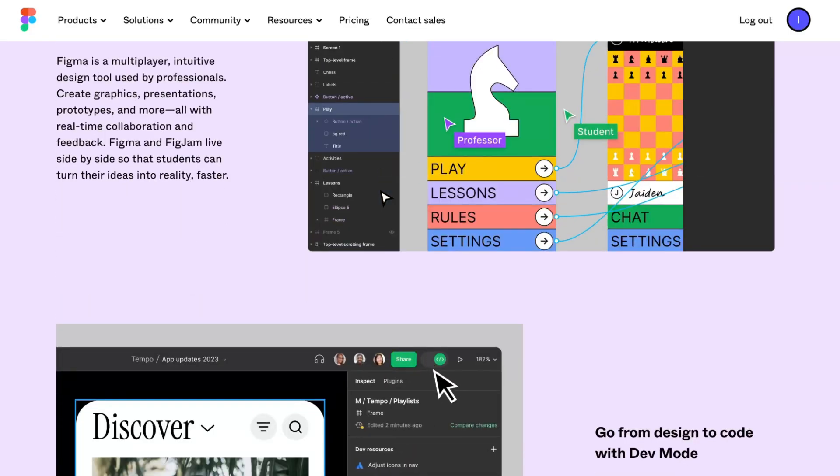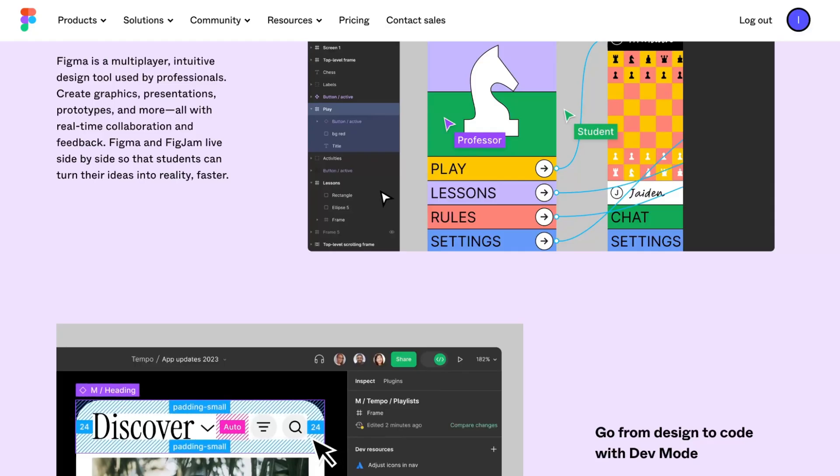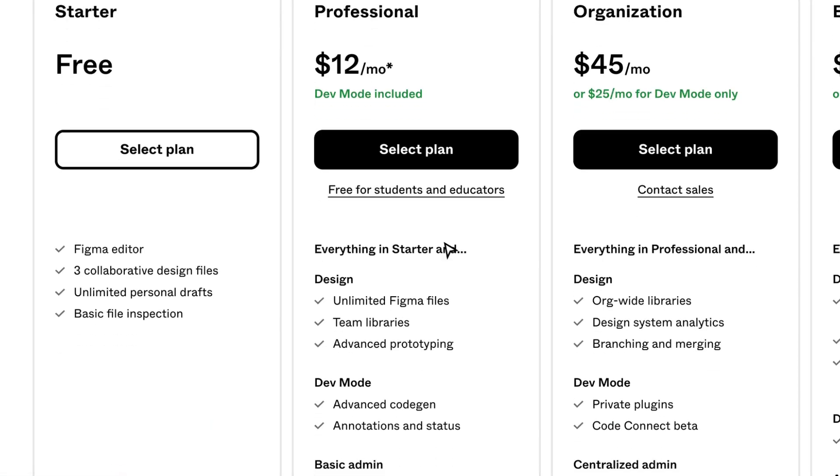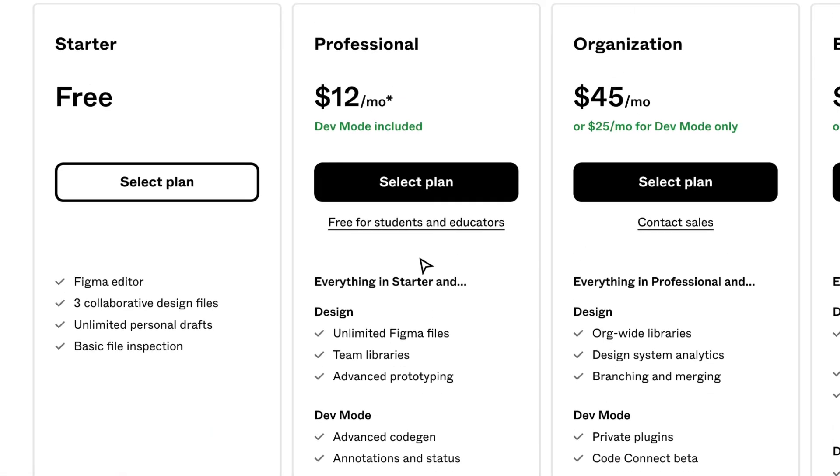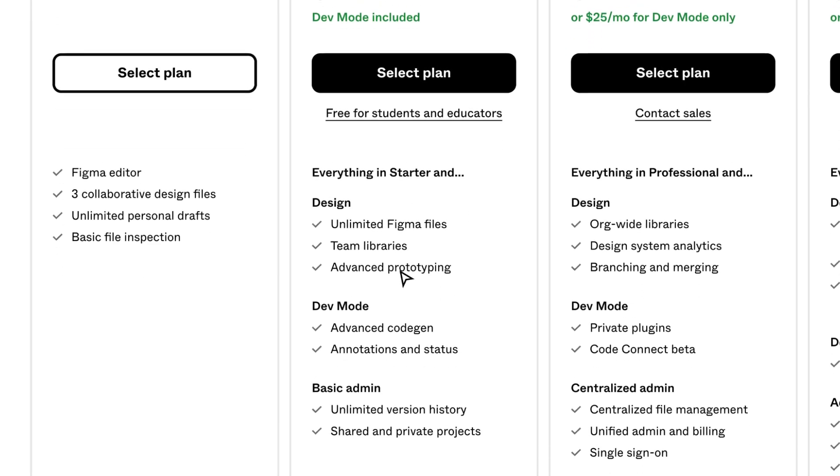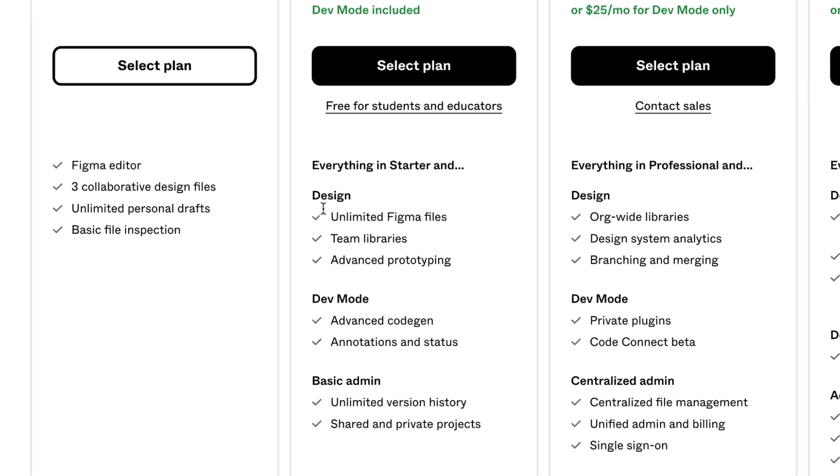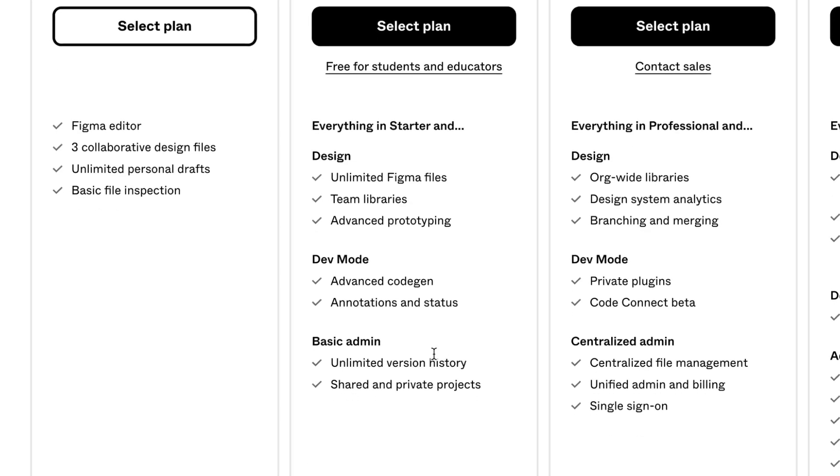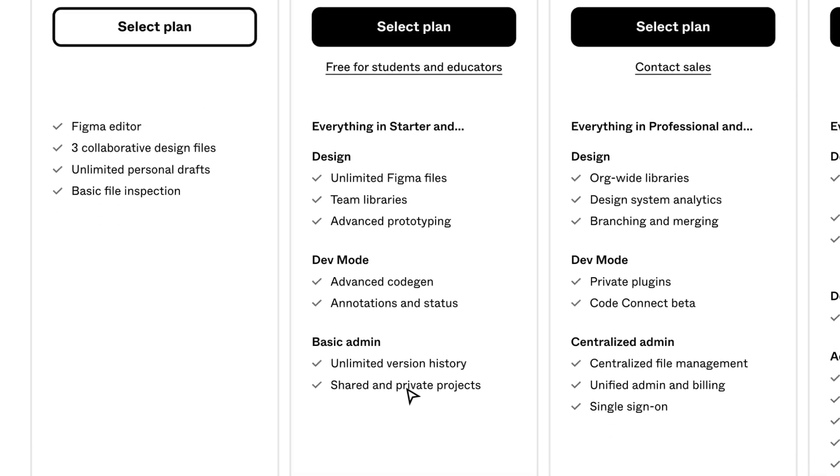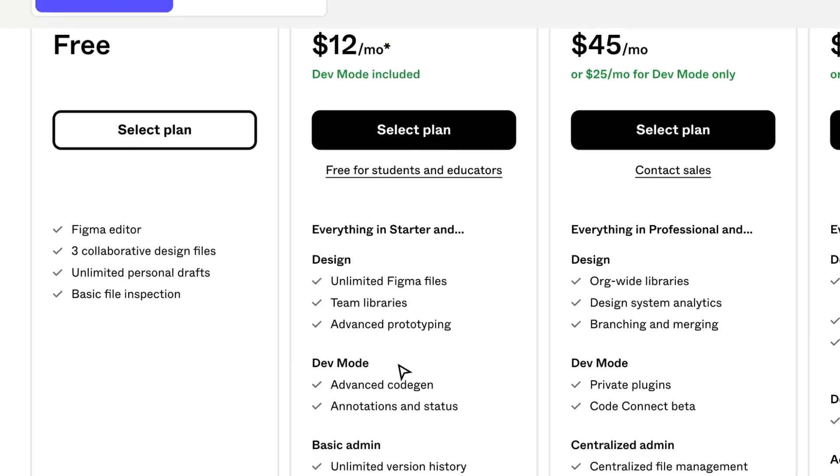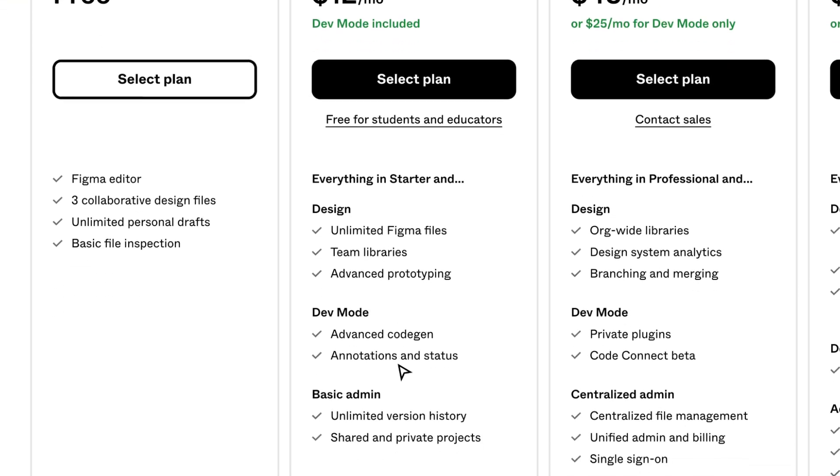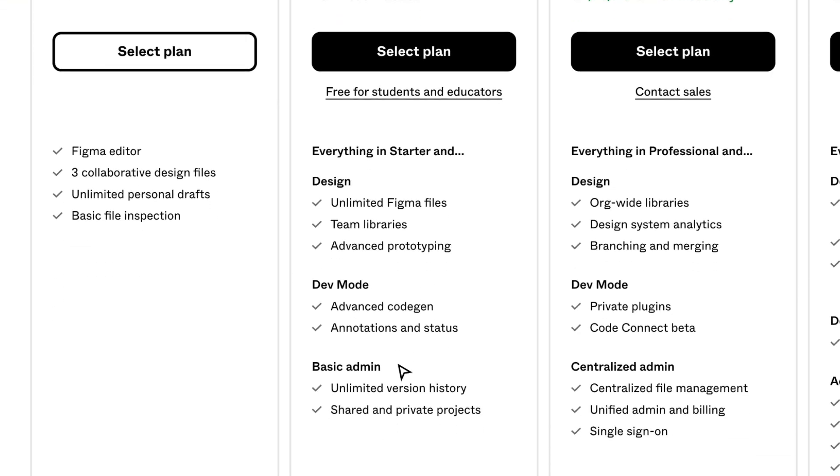You'll get everything in Starter, plus for design you get unlimited Figma files, team libraries, and advanced prototyping. For dev mode, you get advanced code gen, annotations, and status. For basic admin, you get unlimited version history and shared and private projects. If you're working in a team, unlimited Figma files and team libraries are really important.